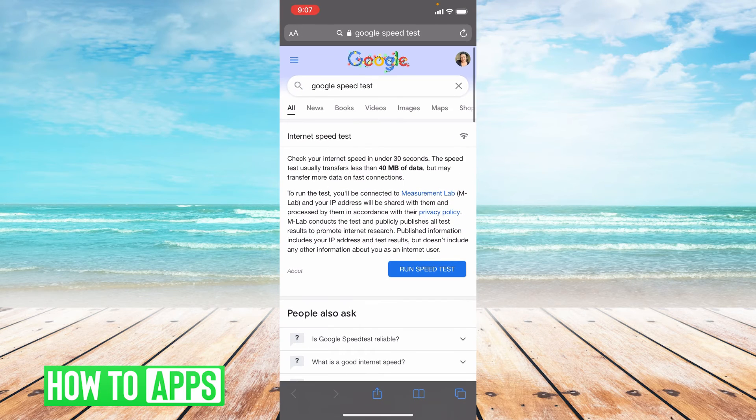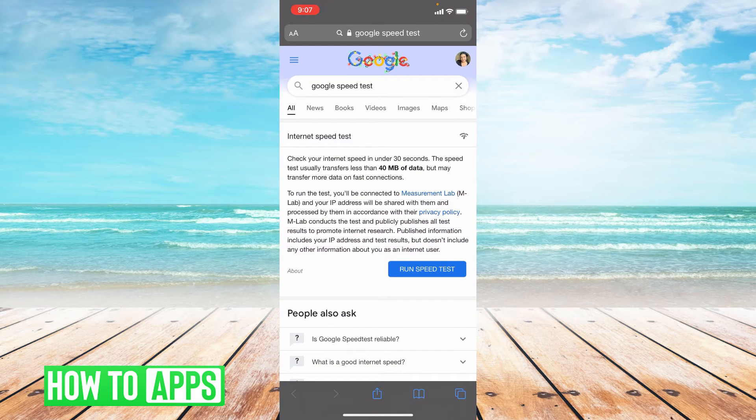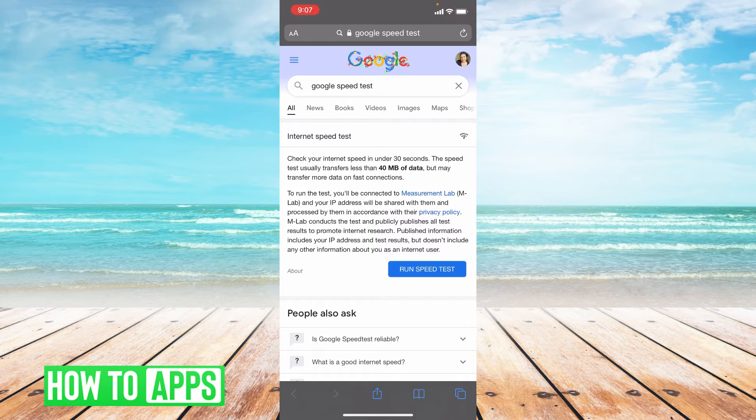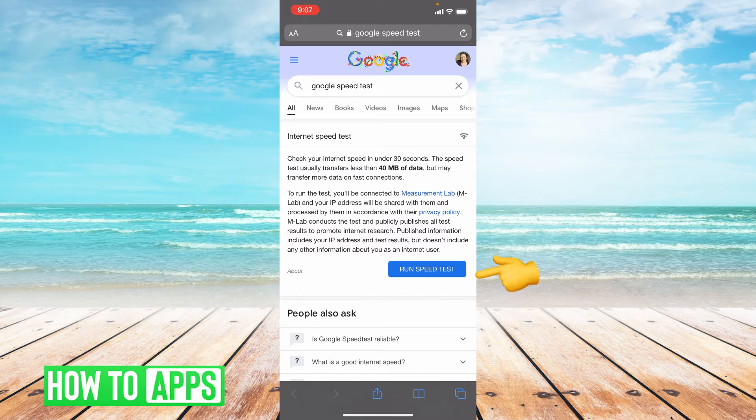Once you're in Safari, type in Google speed test up top and then the first option right here, you're going to click run speed test.